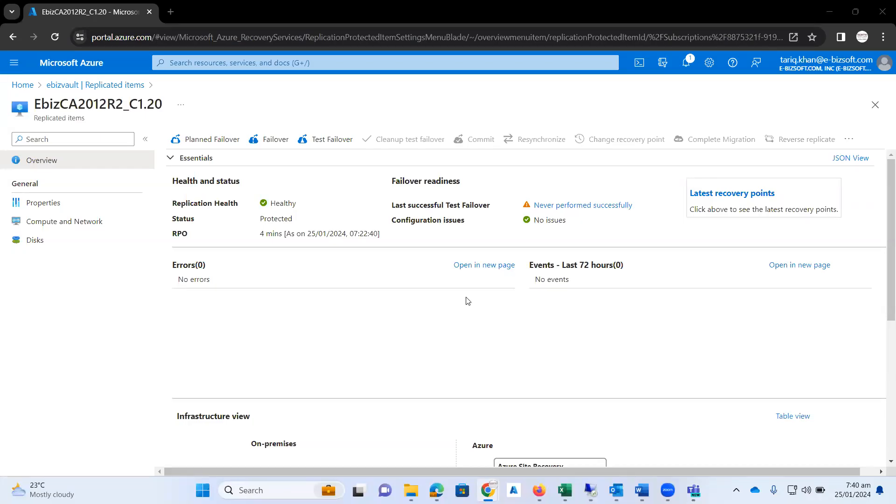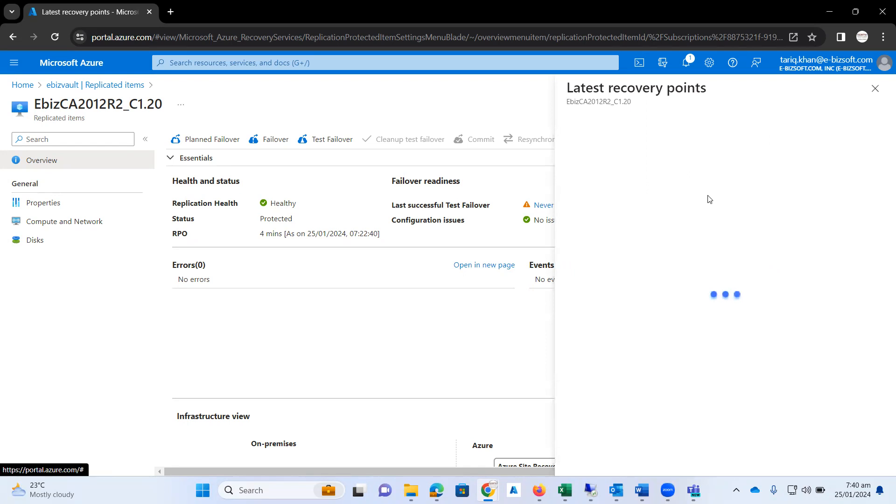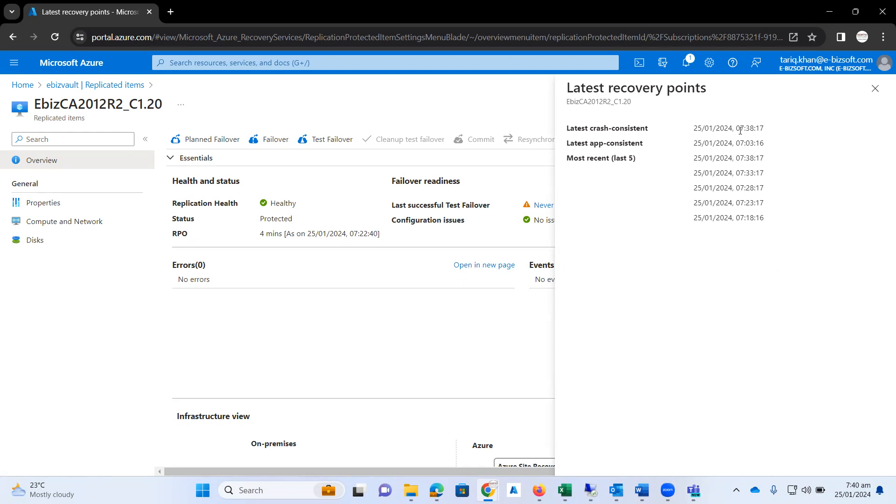Welcome to all of you on my productive and skill-oriented platform. Here we need to verify the latest recovery points. We have now, it's 738, so it means that our data is completely replicated on Microsoft Azure as per our deployment and configuration.